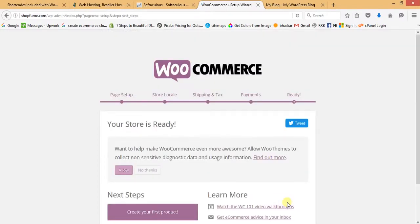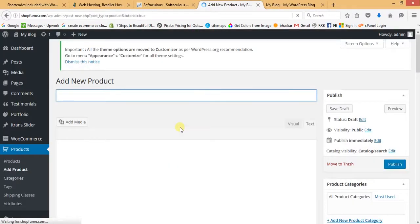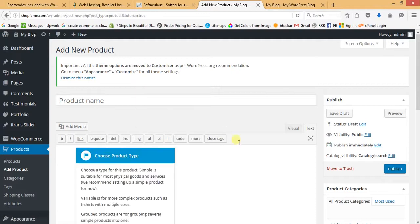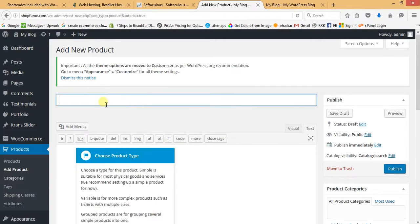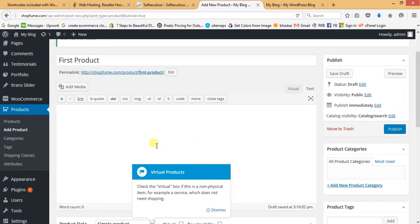The last step shows 'Create your first product' — click on it. It will guide you with some hints but I'm going to dismiss them. Give the product name as 'First Product'. In this section, add the long description of the product.